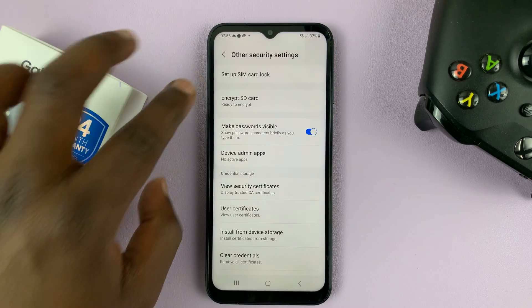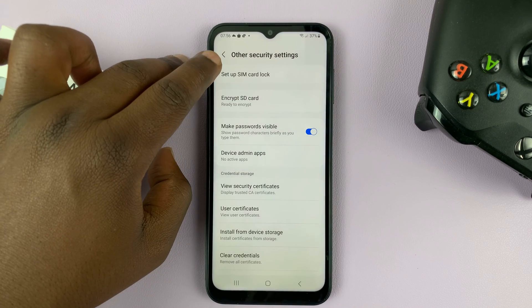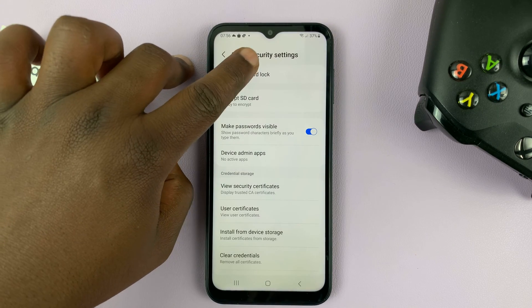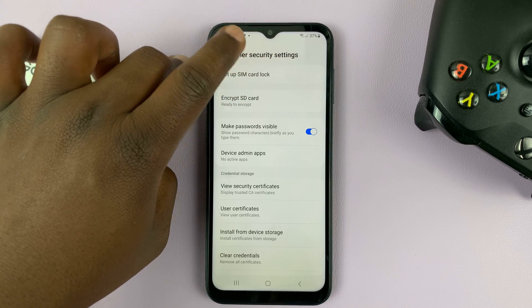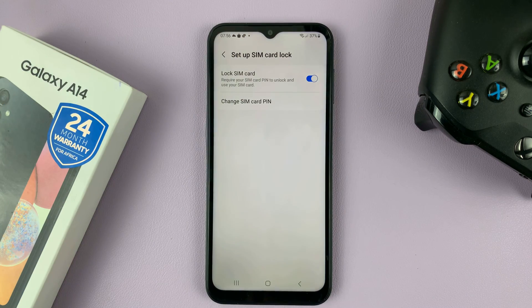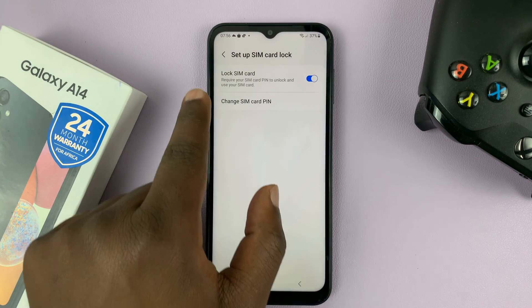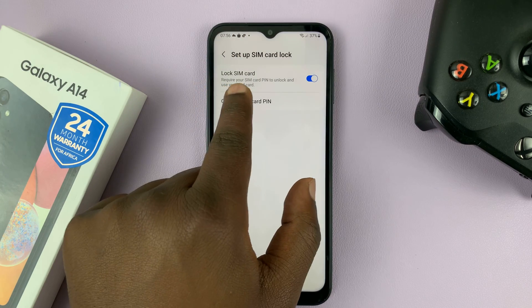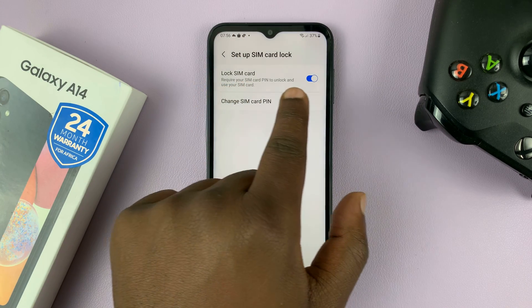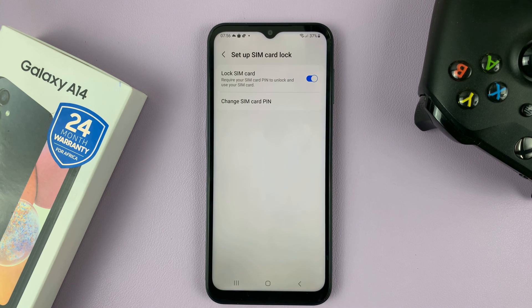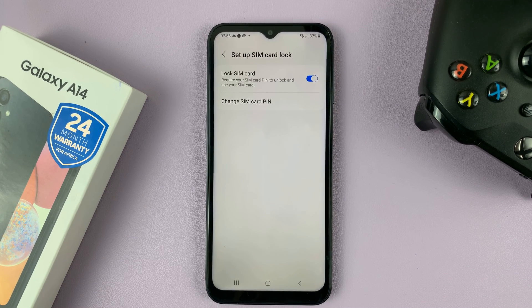You should see Set Up SIM Card Lock at the top. Tap on that. As you can see, the Lock SIM Card option is enabled, which basically means we have the SIM pin enabled.